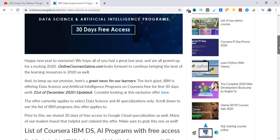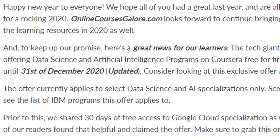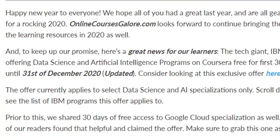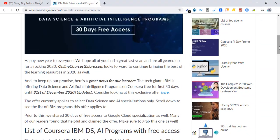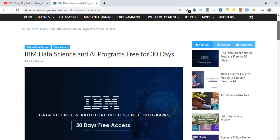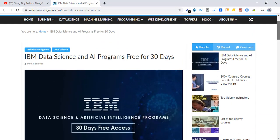Till 31st of December 2020, earlier it was valid until 30th of June 2020, but Coursera has now extended it until 31st of December.